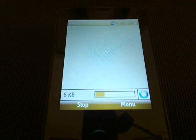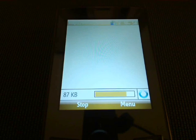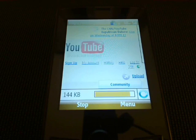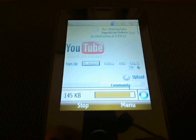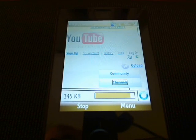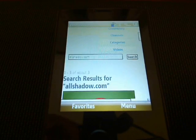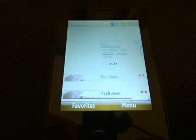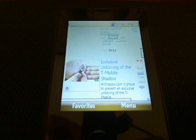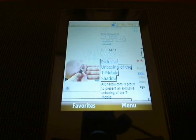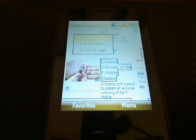So you can actually view the larger file sizes over Wi-Fi. Over the included T-Mobile Internet connection, it might not be fast enough. Here we go. Exclusive unboxing of the T-Mobile Shadow. Now that's selected, I click this.